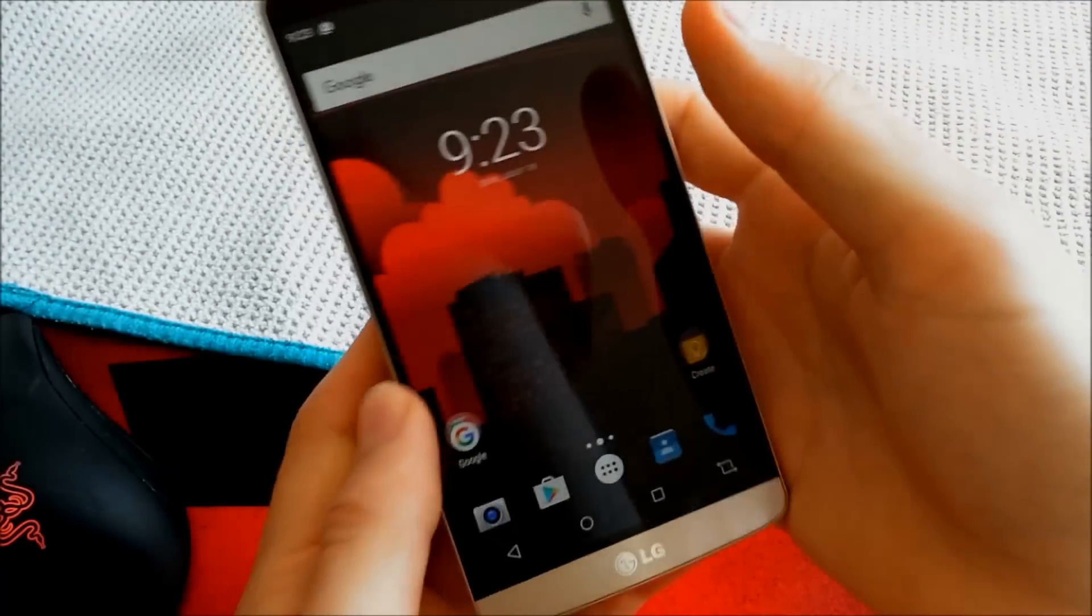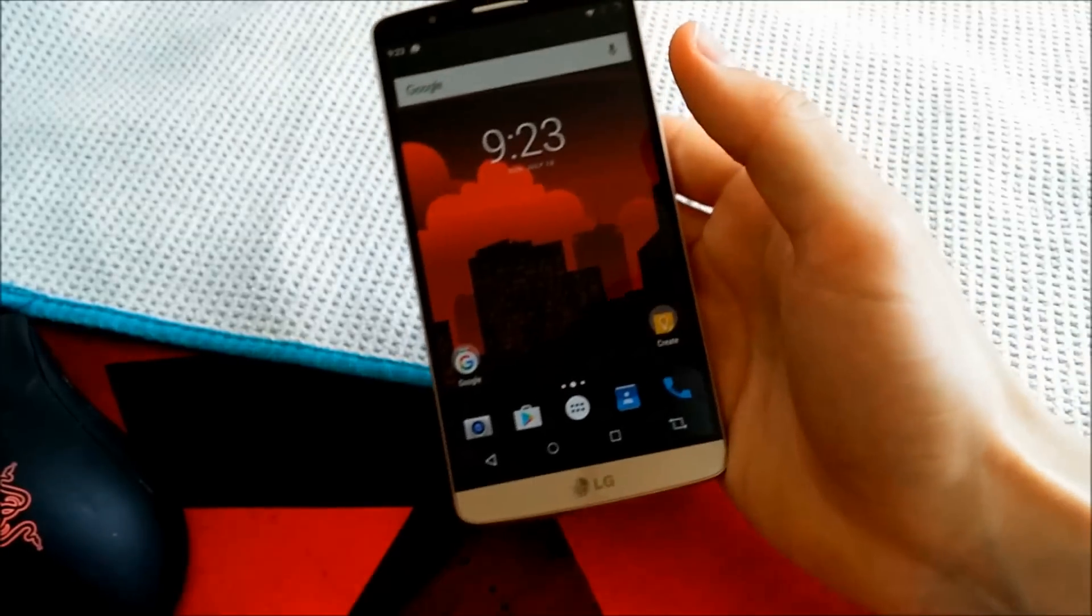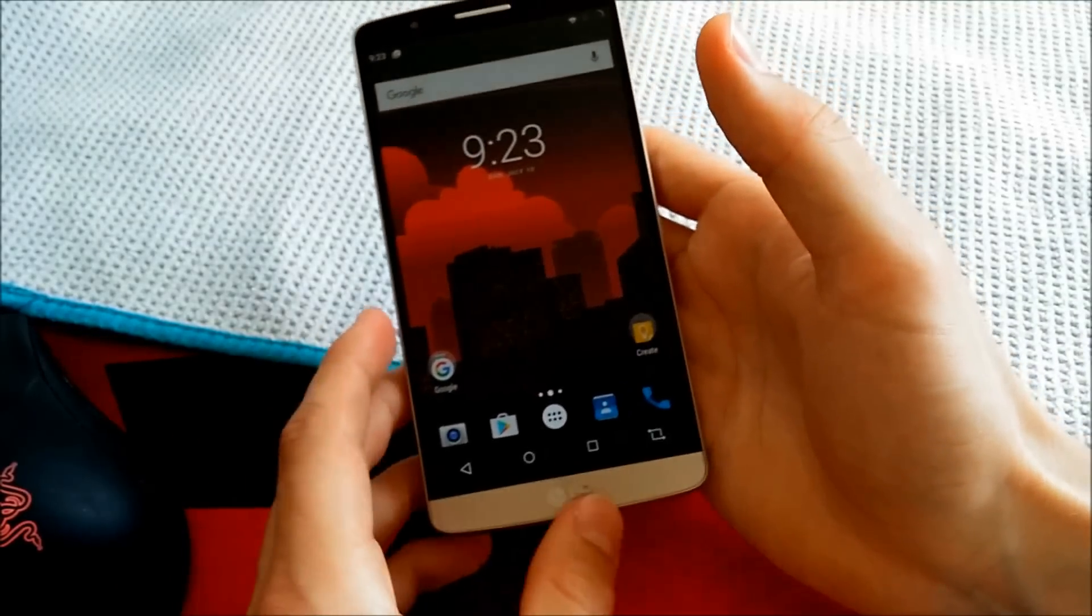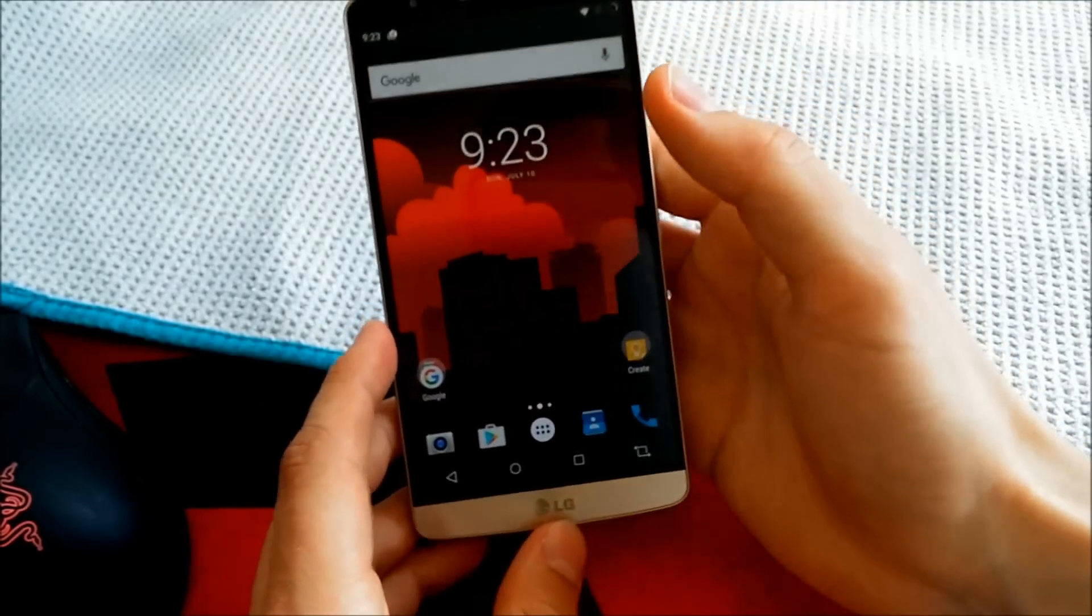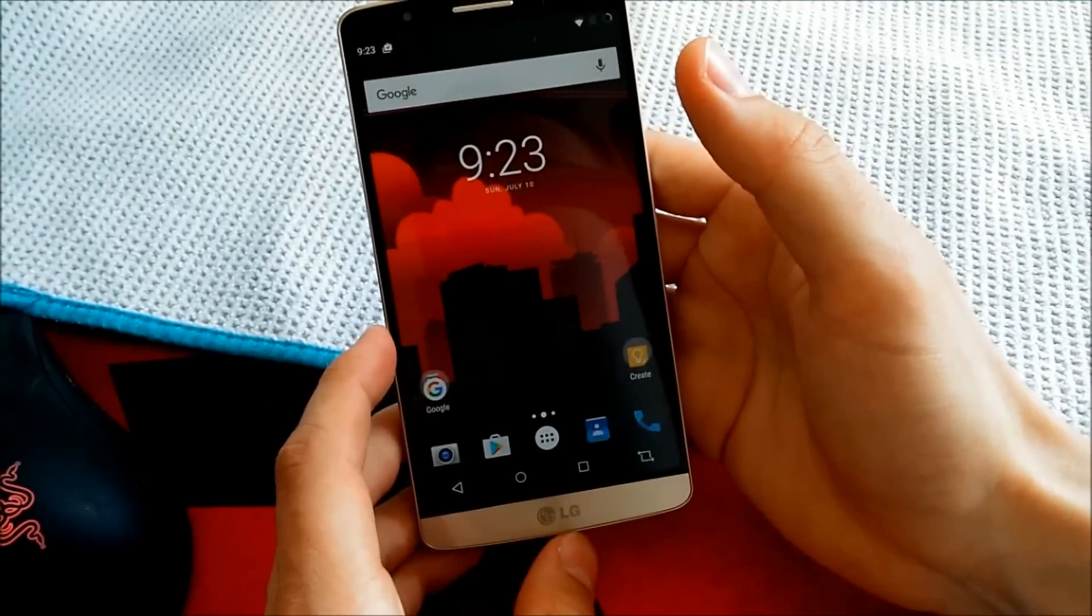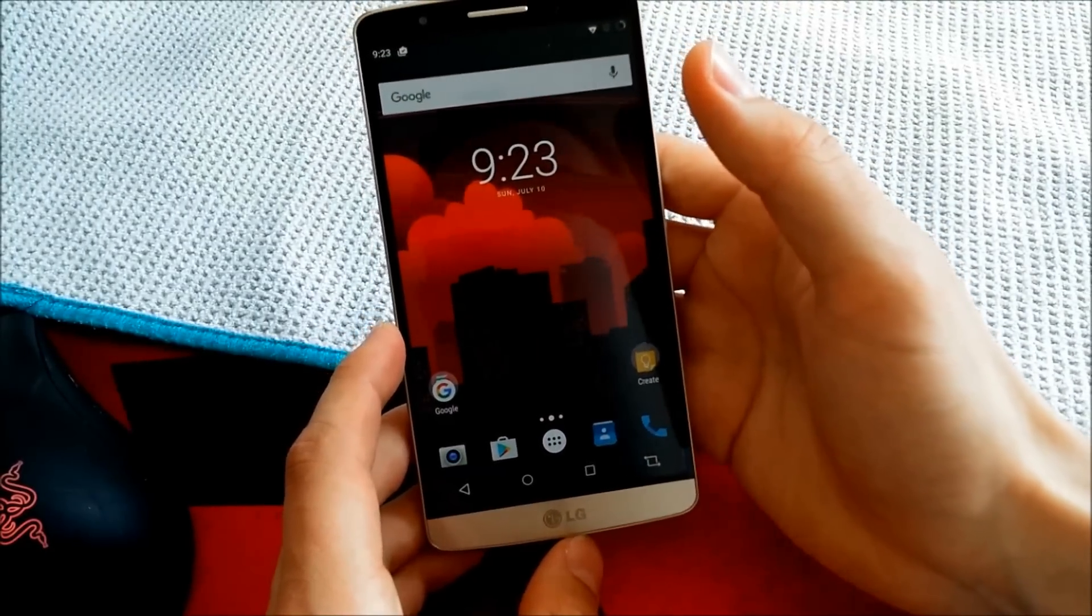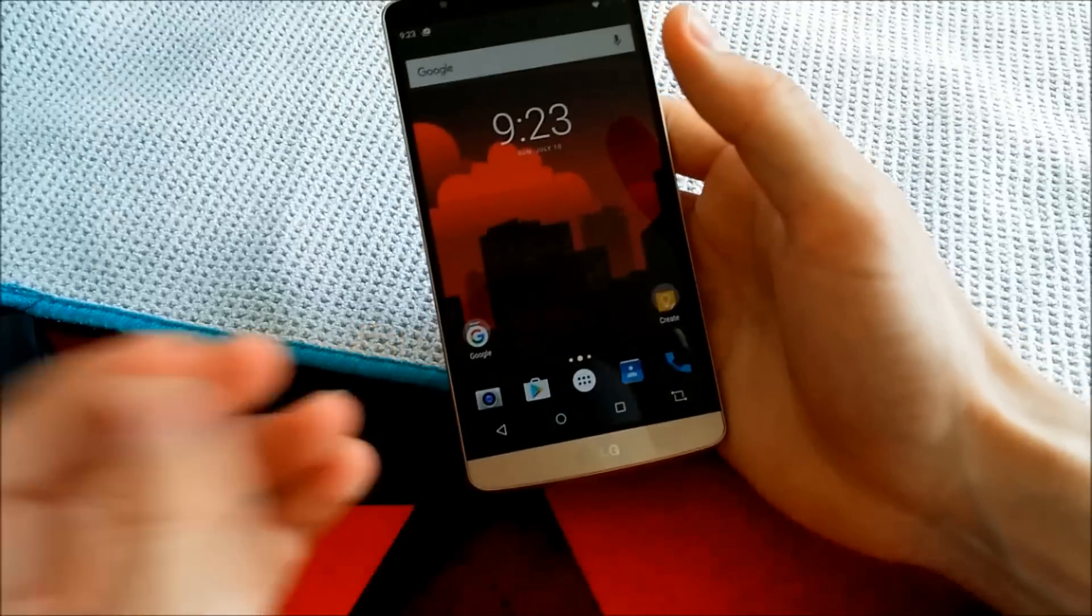Hey, what's going on guys? Today I want to show you a really cool ROM, which is actually based on AOSP and not on CyanogenMod.